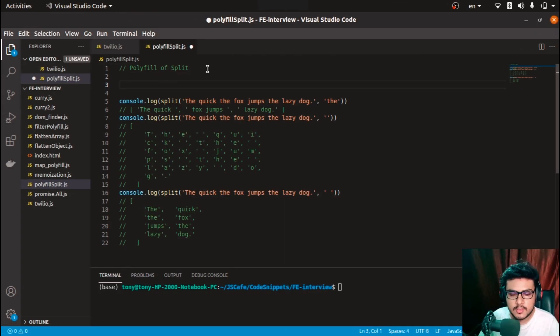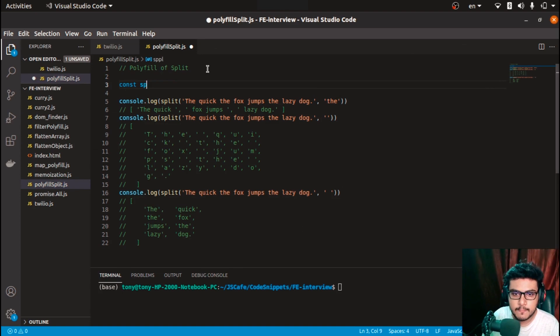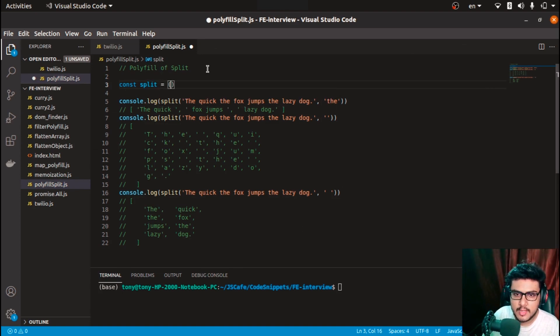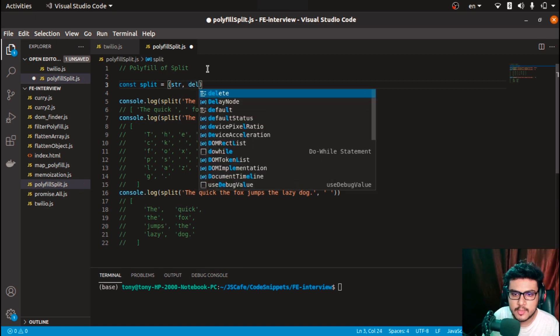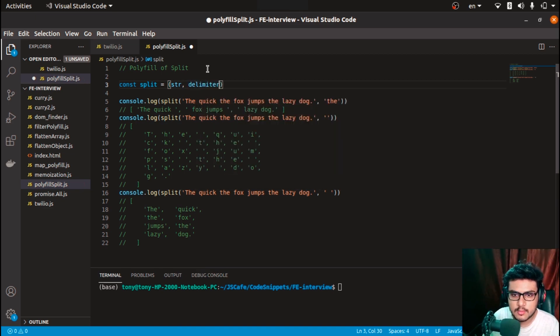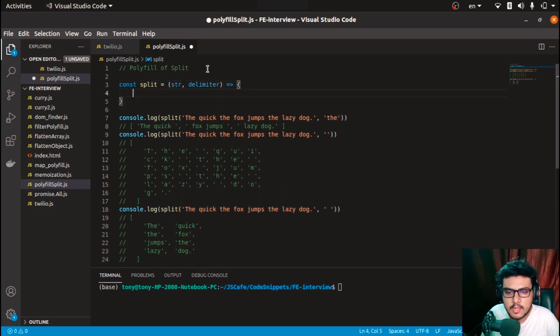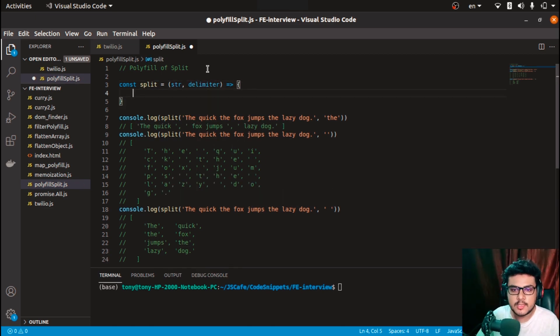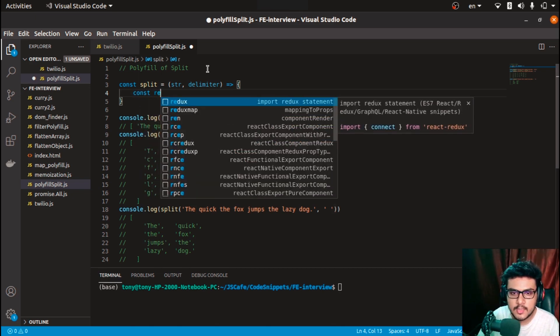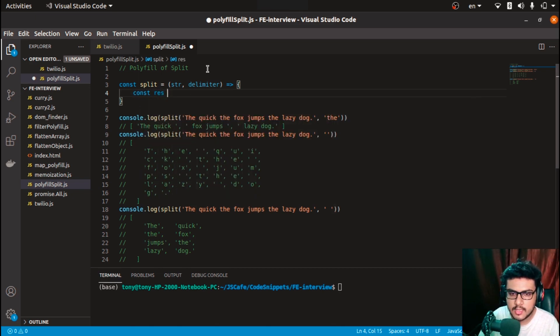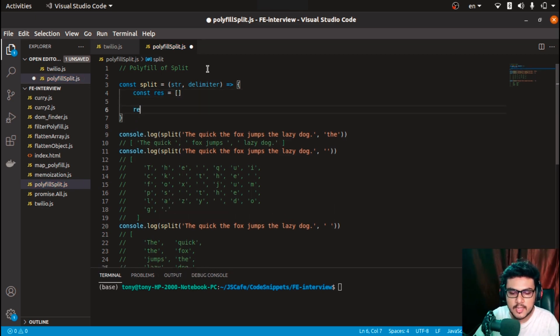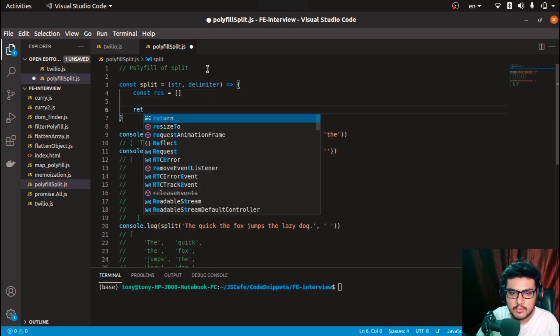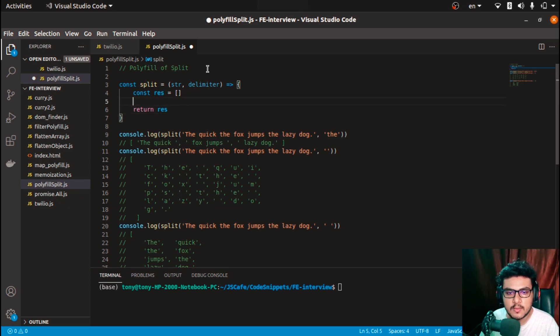Let's start by creating a function split. This would take a string and a delimiter. We have to return the result into an array, so we'll create an array res, and at last we have to return this result array.